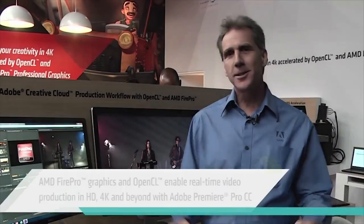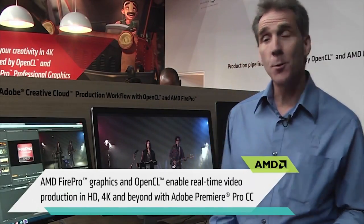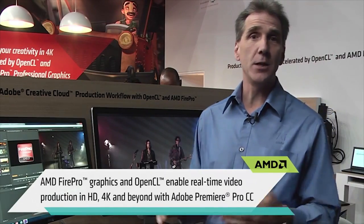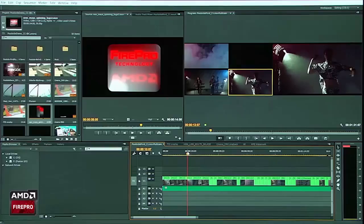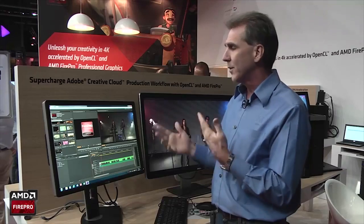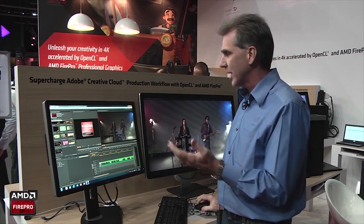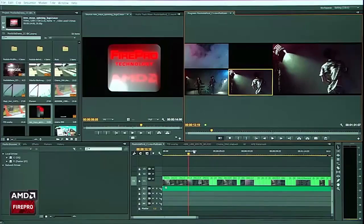Hi, it's Dave Helmley with Adobe, and we're going to share with you today some new features in Premiere Pro CC. We're actually working on FirePro technology today and what type of advantages you'll see. Let's take a look at something like a multicam.